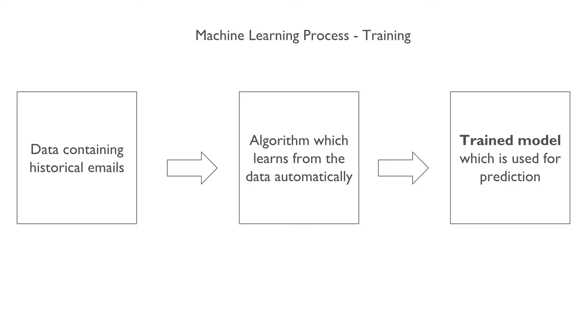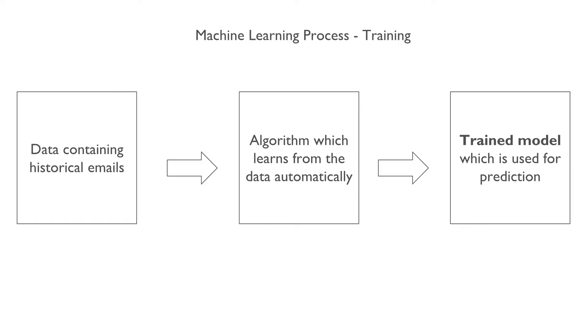To understand the training phase, let's take the example of the spam filter. We have data containing the historical emails along with the label marking which email is spam and which is not a spam. During training phase, we feed these emails along with the label to an algorithm which generates the model.